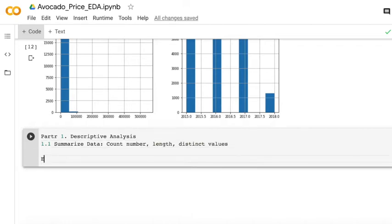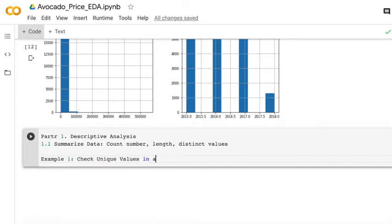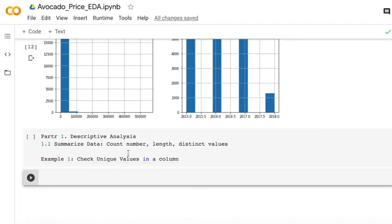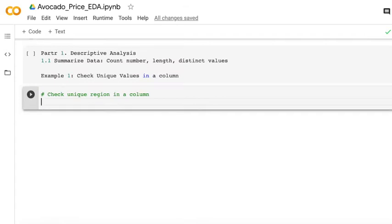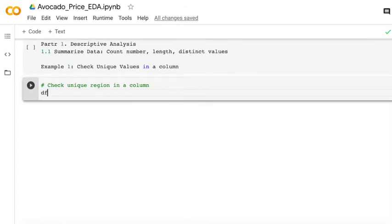The first example would be check the unique value in your column. For example, you would like to know how many different regions in this column, so you can just use the unique function to check the unique region.